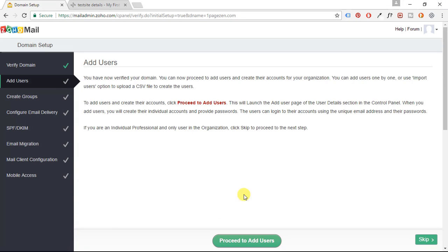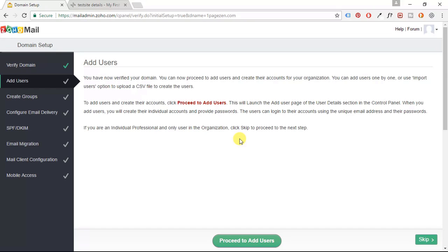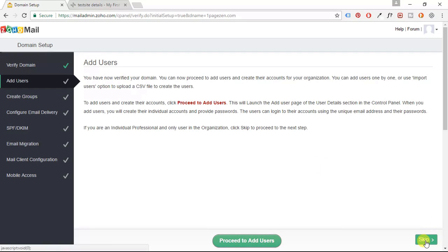All right. Now here's your chance to add some users. These are all the different email addresses you want to configure. So if I wanted to configure Joe at OnePageZen.com in addition to user at OnePageZen.com, you could click proceed to add users here. But in this case, I'm going to forego this step and I'm going to click the skip button here.